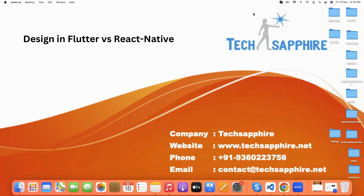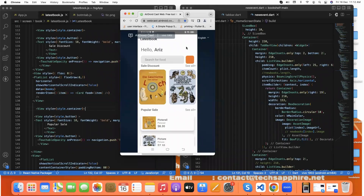Hello everyone, welcome to Textfire. Today we will talk about how to design the same UI in Flutter and React Native. Let's start — this is our screen, and in it we have used multiple things, but first we'll talk about the list.